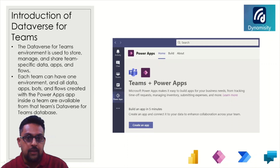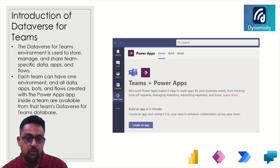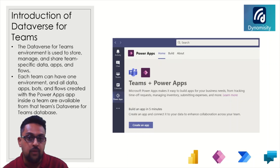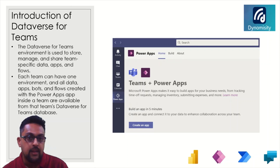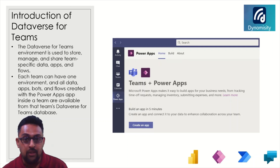Introduction to Dataverse for Teams. It is an environment used to store, manage, and share team-specific data, apps, and flows. Each team can have one environment, and all data, apps, bots, and flows that you build with Power Platform or Power Apps inside a team are available from that Dataverse for Teams database. That is what Dataverse for Teams is — it really brings together these two wonderful technologies: Teams and Power Apps.